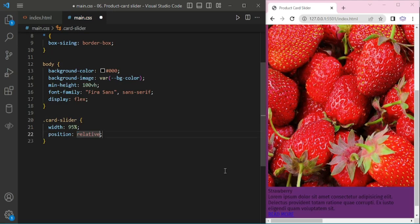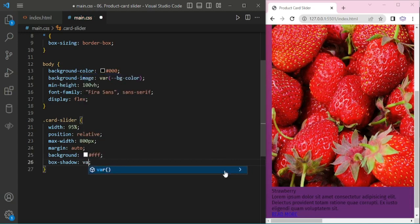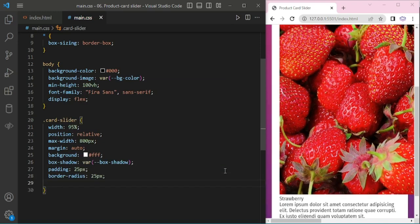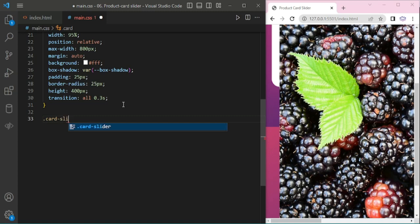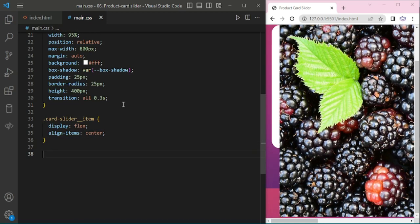And card slider with 95% width. Margin: auto. Background: white. Box-shadow. Padding: 25px. And border-radius: 25 pixels. Height: 400. Transition on. Now we are adding for slider items: display flex, align items center.